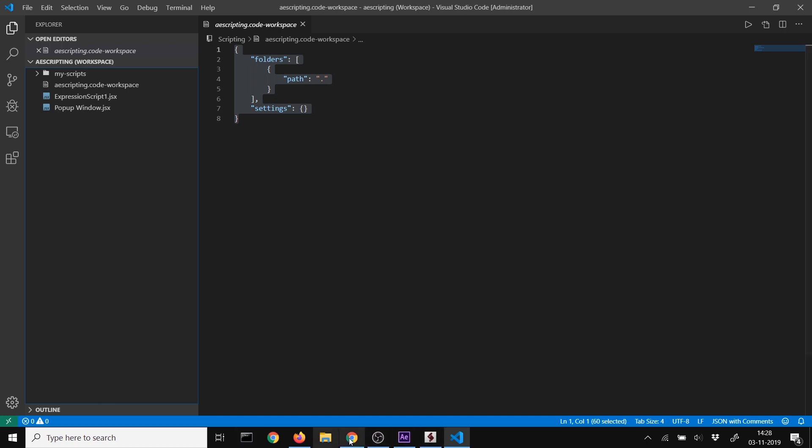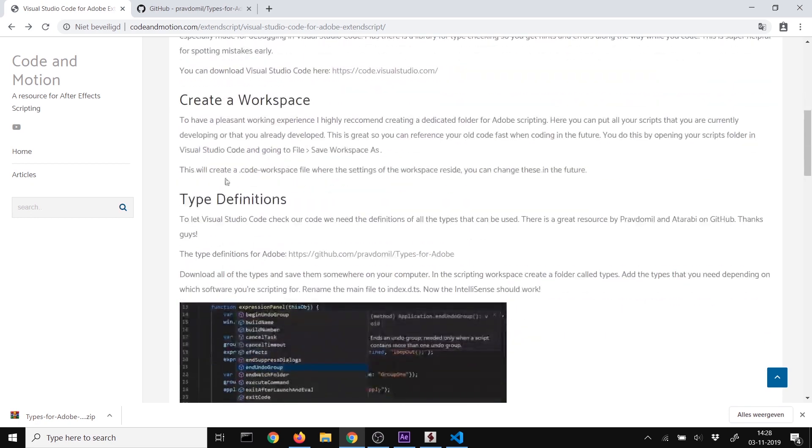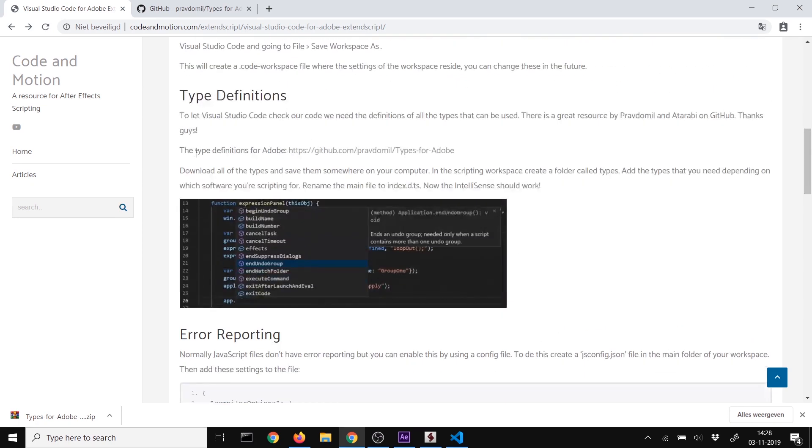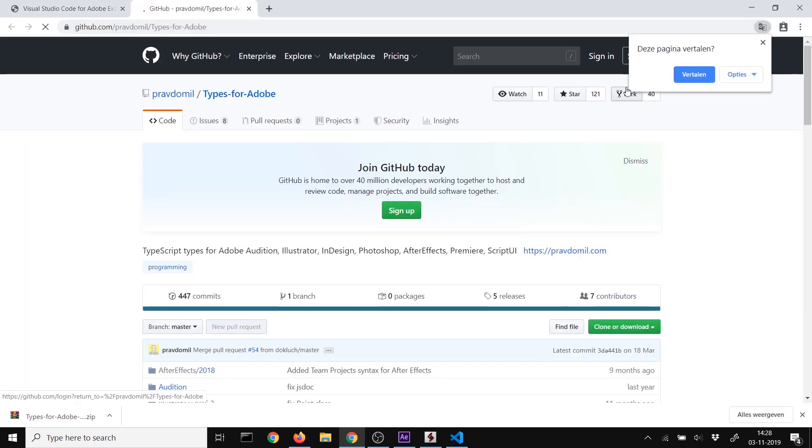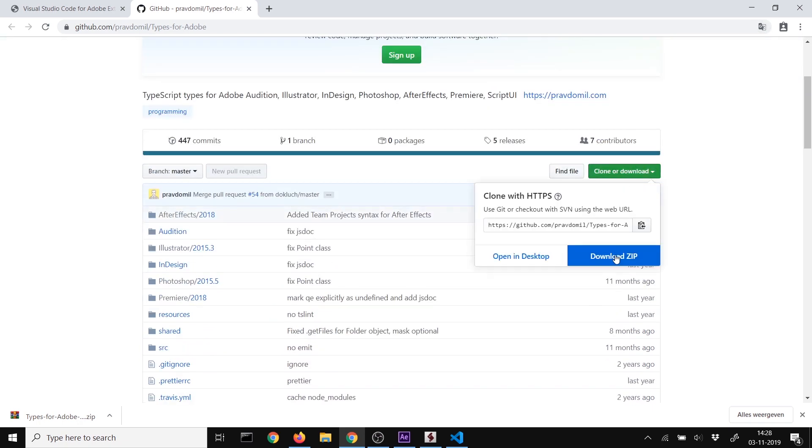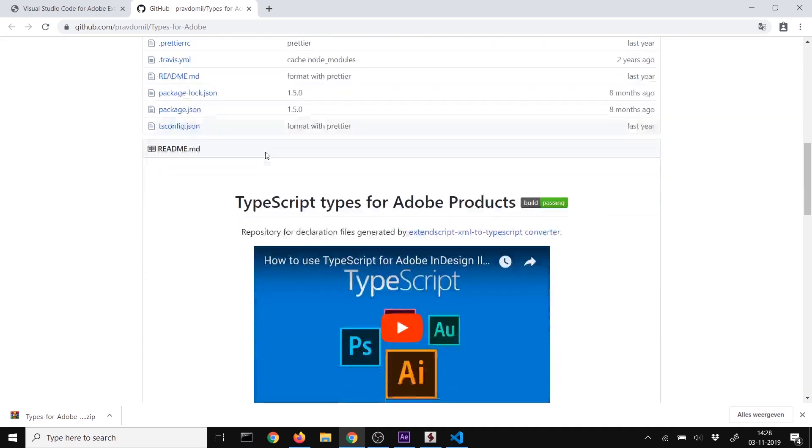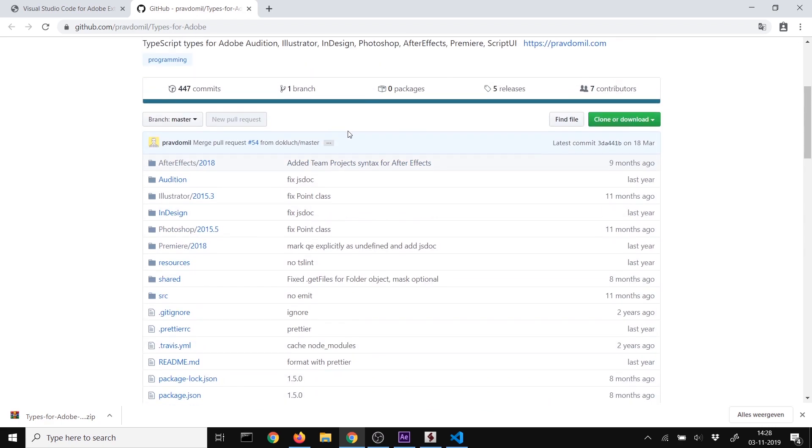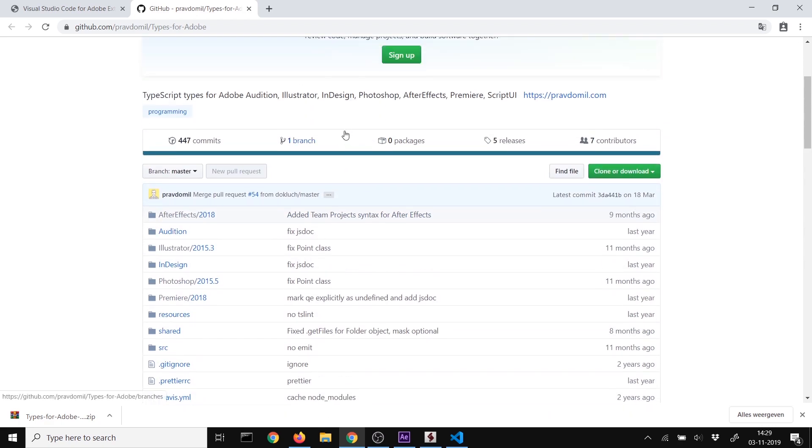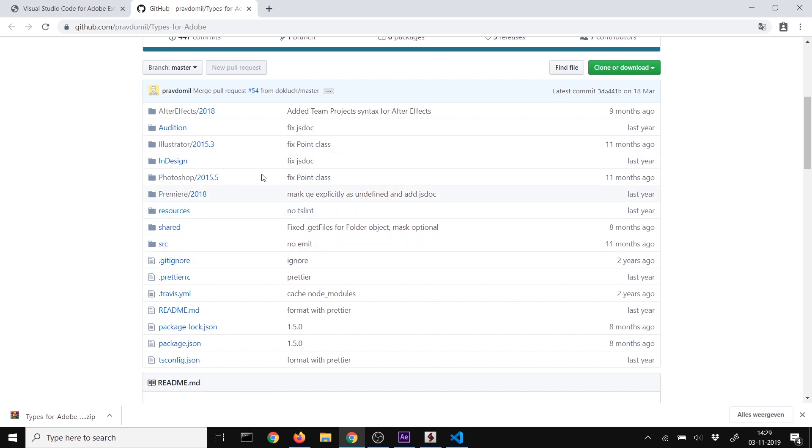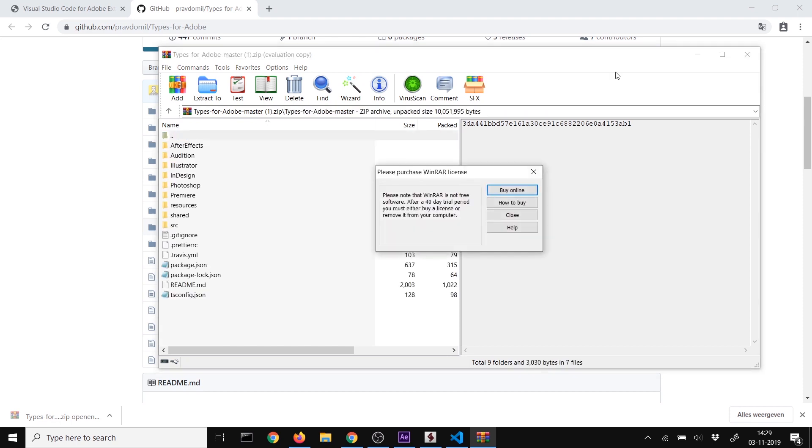Now we want type definitions. Go to the article I've written, link in the description, then go to the GitHub repository for type definitions. Clone or download it as a zip. This repository has support for After Effects, Audition, Illustrator, InDesign, Photoshop, Premiere, and more.